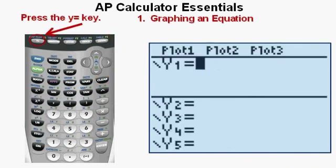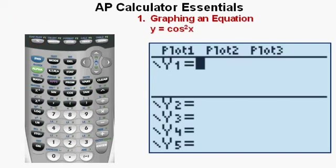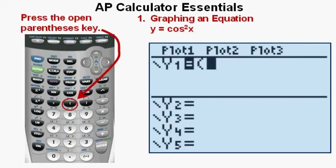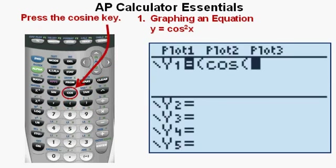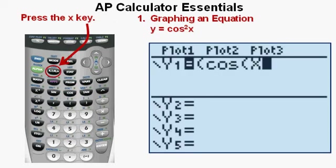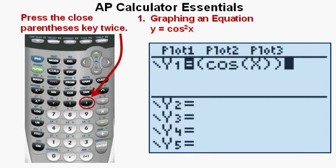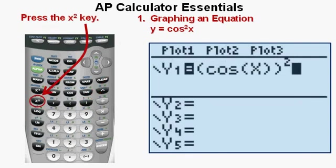Now we'll get to the first skill: graphing an equation. Press the Y= key at the upper left of the keypad to get to the function editor. We'll enter Y = cos²(X). Press the open parenthesis key above the 8 key, then the cosine key, then the X variable key below MODE, then press closed parenthesis twice. Finally, press the X² key at the left of the keypad to put the whole expression to the second power. This is how you enter cosine squared X in the calculator to get a proper result.